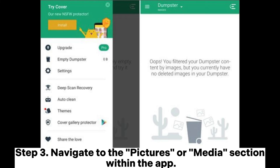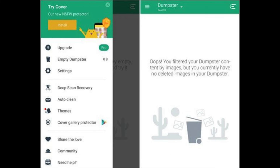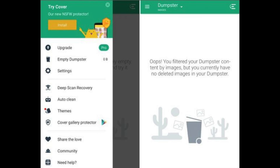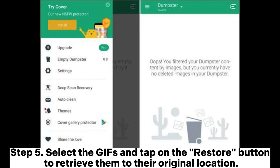Step 3. Navigate to the Pictures or Media section within the app. Step 4. Locate the deleted GIFs you want to recover. Step 5. Select the GIFs and tap on the Restore button to retrieve them to their original location.